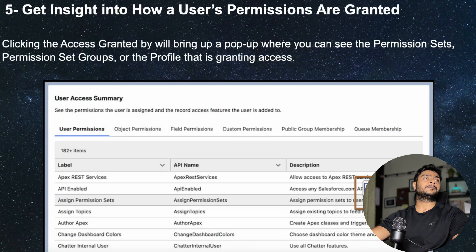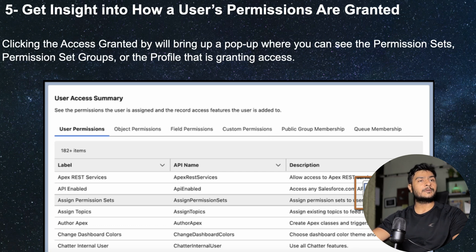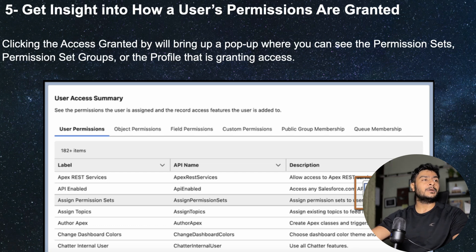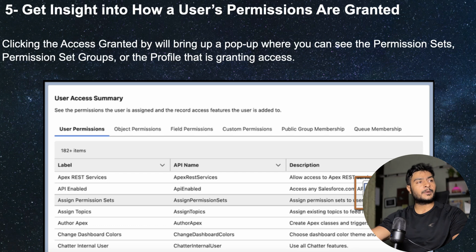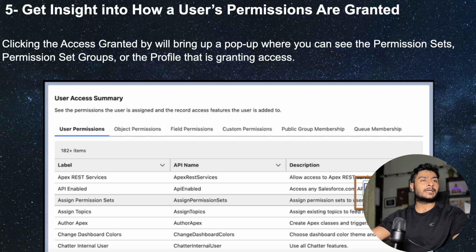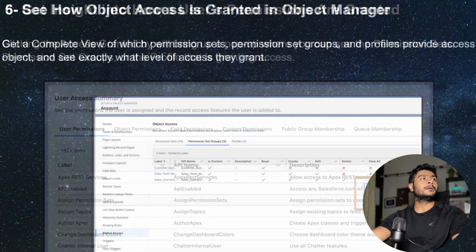On the same feature, not only can we see what permissions a user has, we can also see which profile or permission set is granting that access. For example, if a user has API Enabled permission, you can click on 'Access Granted By' and find out whether the user's profile or a permission set is providing that permission. This will help us debug record sharing, visibility, and object access related issues in Salesforce.